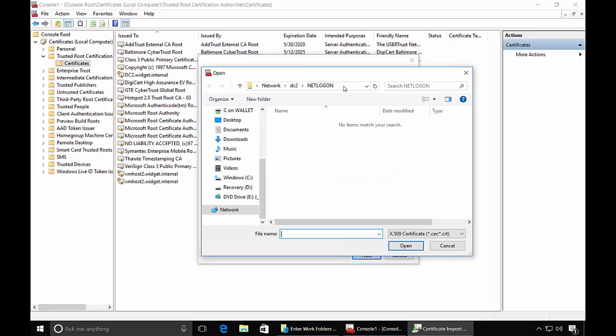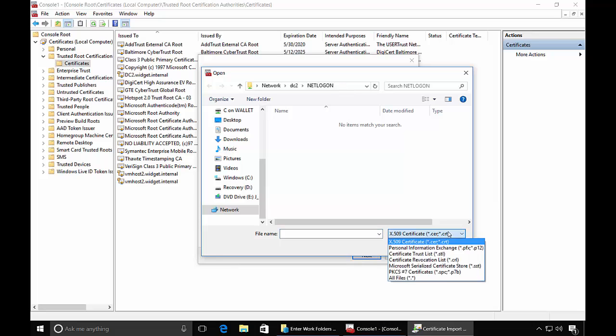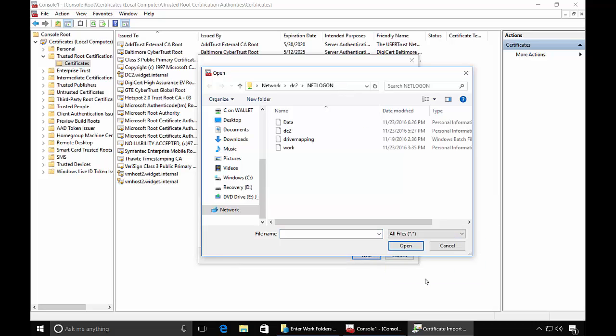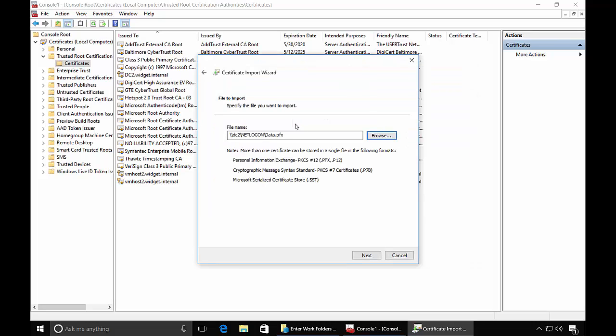And again, I put it in the NetLogon folder. You may put it in another location. And I'll choose All Files because it can't find the one we want. And choose Data. That is the certificate. Go ahead and click Next.